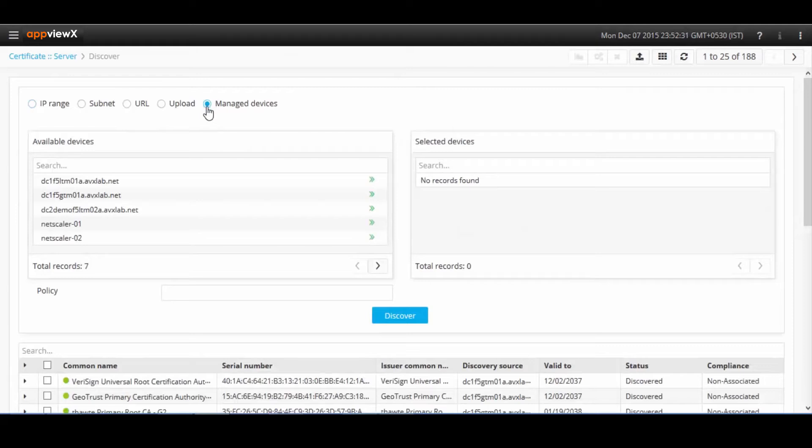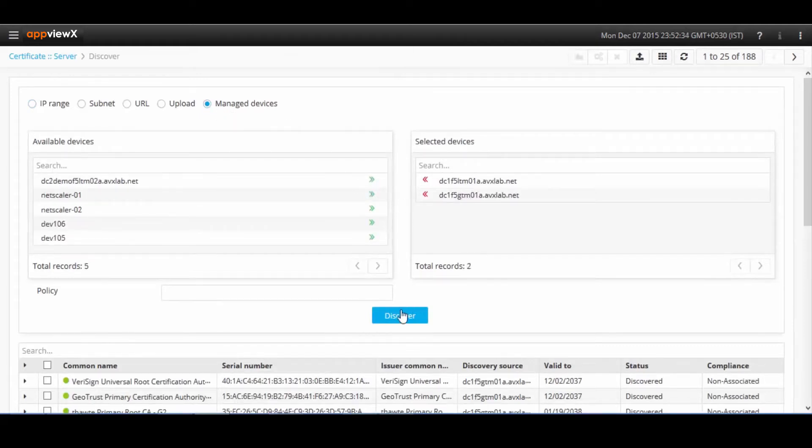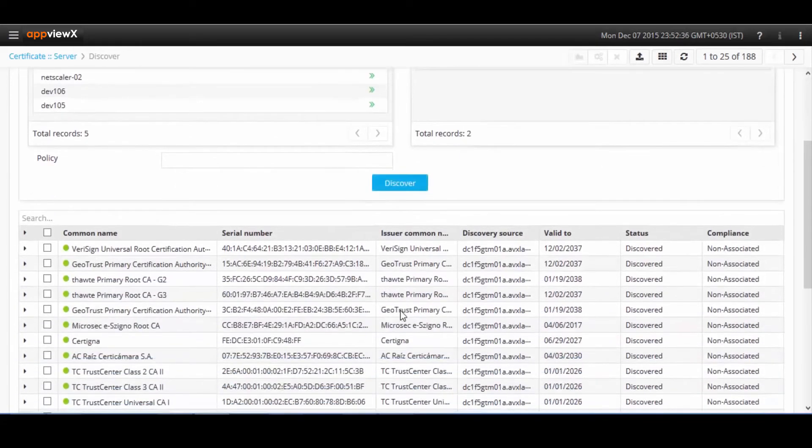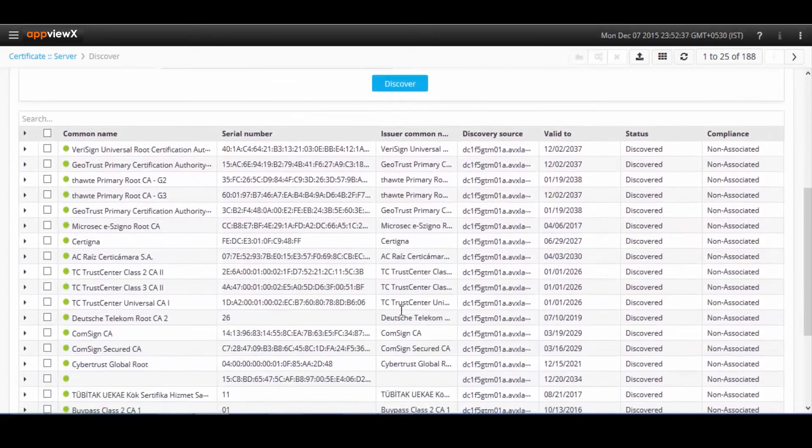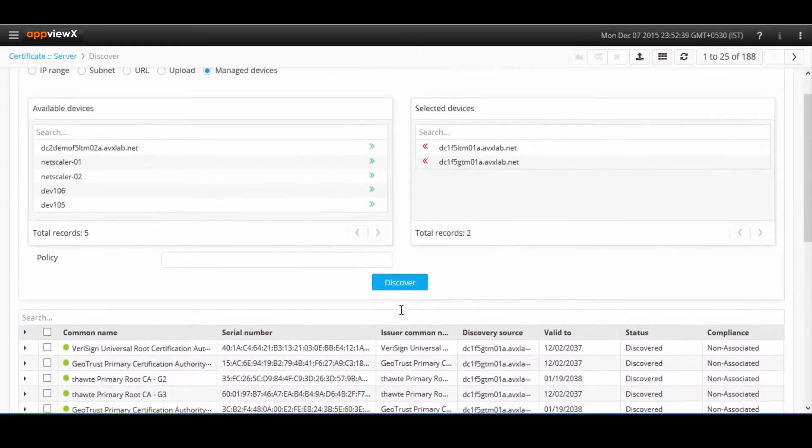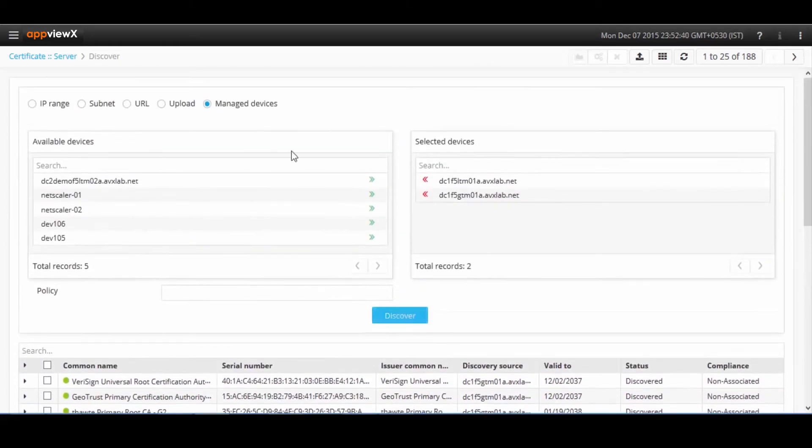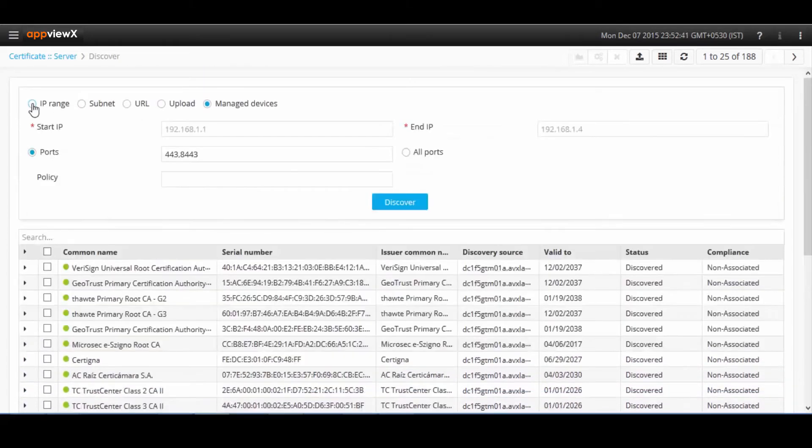Go to certificates. There is a discover option where you can individually select the devices from which you want Cert Plus to select certificates from. Once the certificates are discovered, they are pulled out to the inventory.